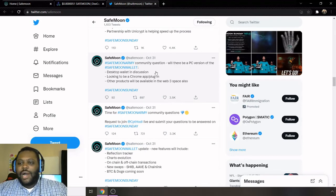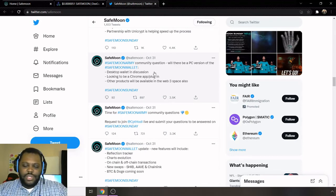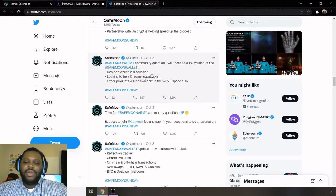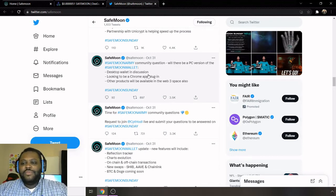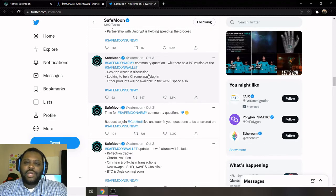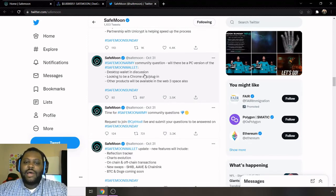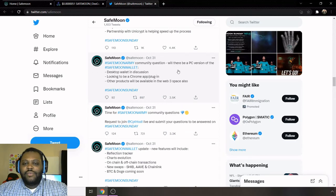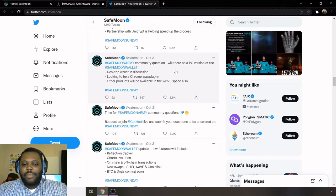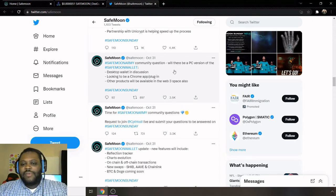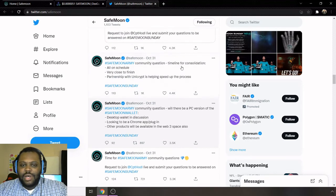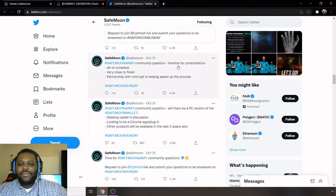And then here's some more community questions. Desktop wallet is in discussion, which I think will be a huge addition moving forward to move just from mobile to go to the desktop as well. I think more people will download it if it's on desktop. And then looking for a Chrome app plugin. Then other products will be available in Web3 spaces also.